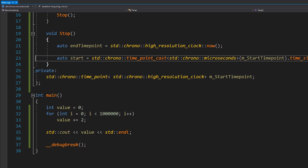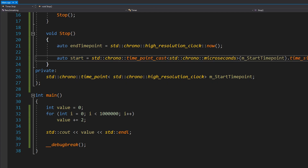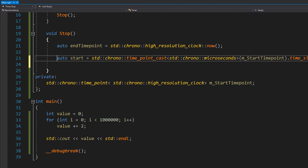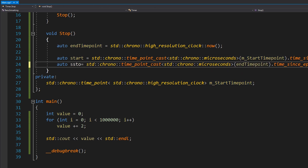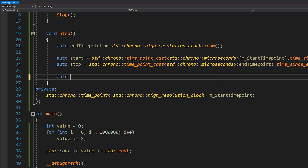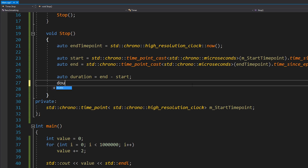It's a fairly long chain because we need to cast into the right time units and then get the count, which gives us the microsecond count. This returns a long long. Then we do the same for the end time point. Now we calculate the duration: auto duration = end - start. That simple. To convert to milliseconds, we just multiply duration by 0.001, which gives us microseconds expressed in milliseconds with decimal points.